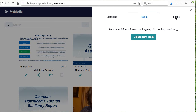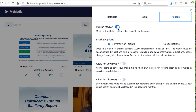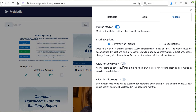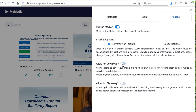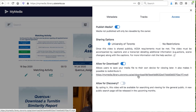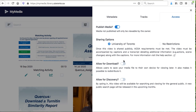Under the Access tab, you can publish or unpublish the video. You can also specify the sharing options, including making the video available publicly or only to those at University of Toronto. You also have the option of allowing the video to be downloaded and can share the download link. There is also a toggle option to make your video discoverable.